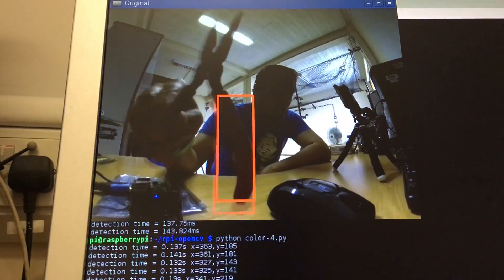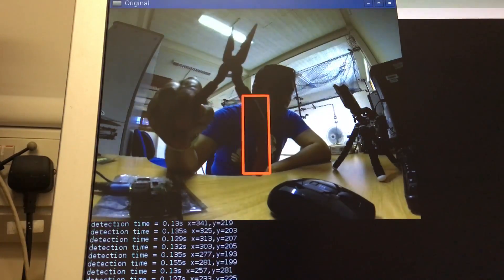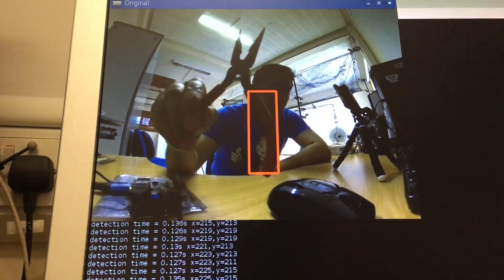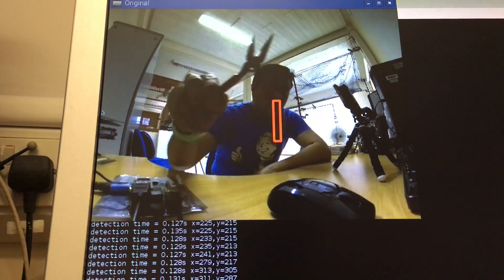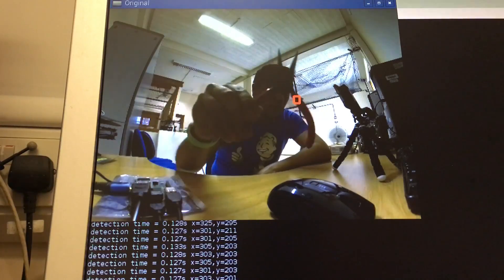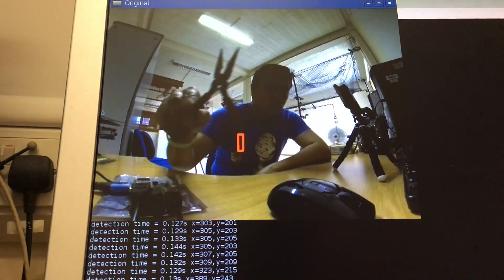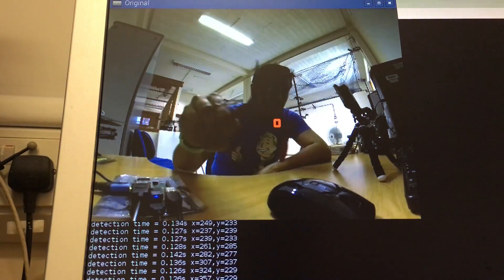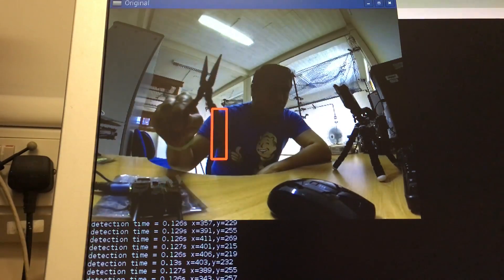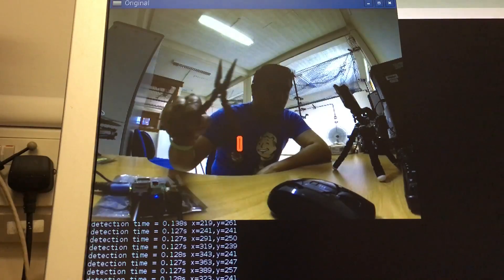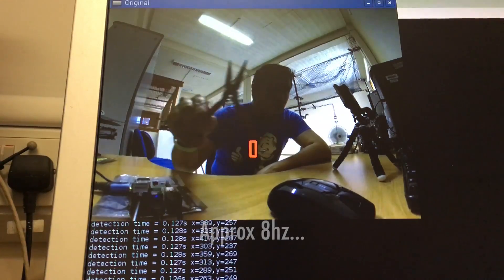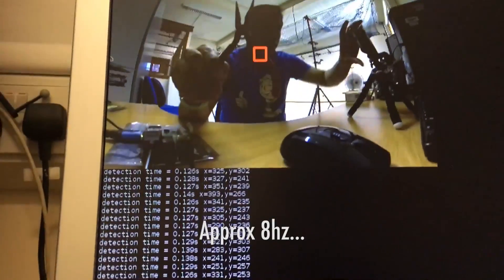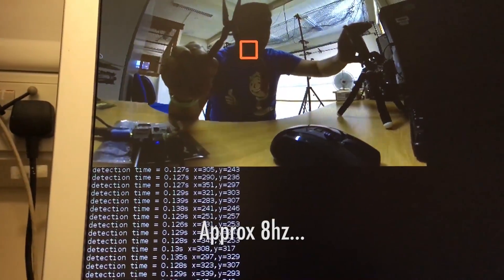This algorithm is going to find and track the red color, as you can see here. It's doing it very fast, actually.